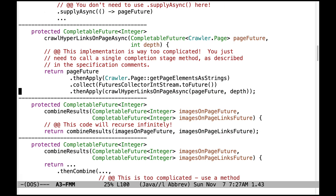This code is also very problematic — it's way too complicated. You just need to call a single completion stage method as described in the specification comments, and you need to make sure it is passed the appropriate results of calling another helper method defined further down. This code is just way, way too complicated.